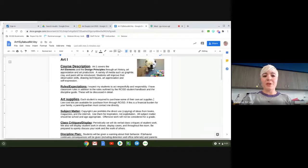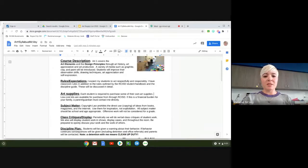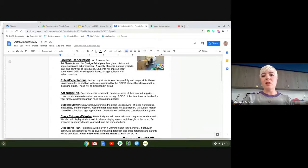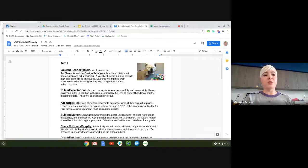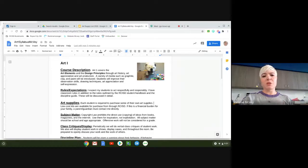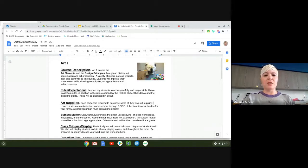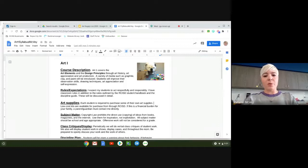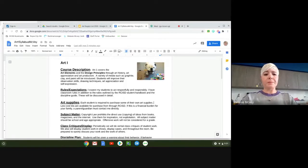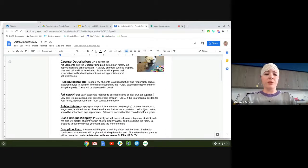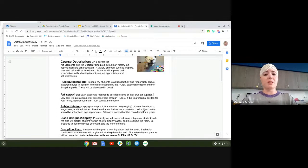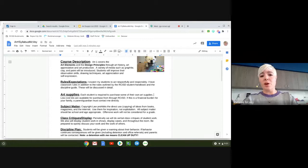During our class we cover the art elements and design. All of this is available on your student's Google Classroom from the first week of school. If you have a face-to-face student they should have brought one home as well. We learn a lot of different things. We learn about the art elements and the design principles first of all and we incorporate that all year long.